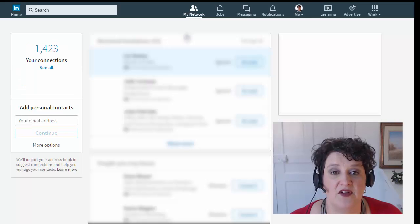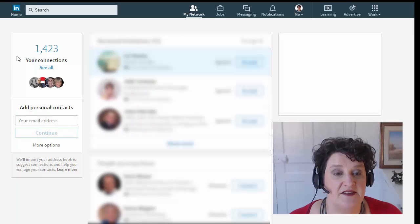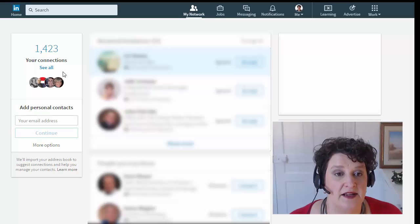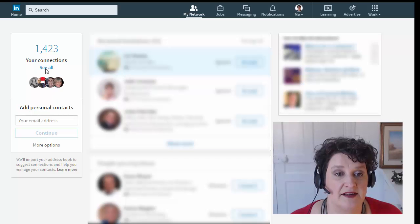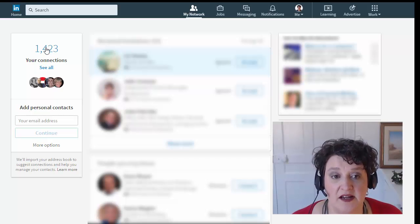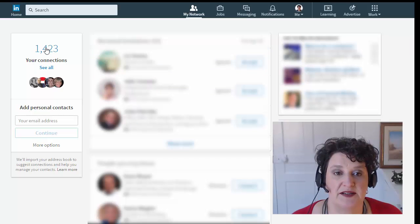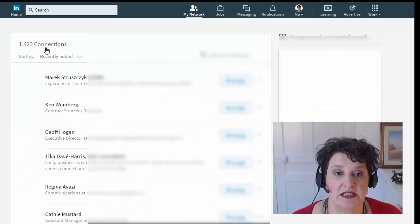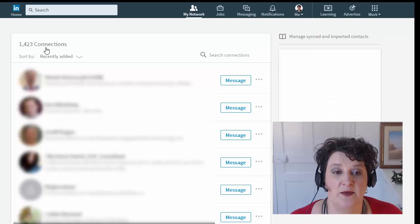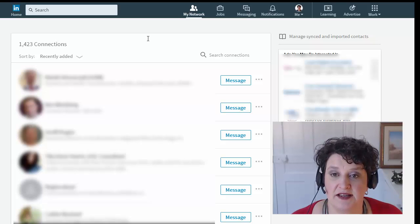Okay, so now we've got my connections, and you see on the left hand side here it says I've got 1,423 connections. I can click on See All or click on the number itself, doesn't matter, both are clickable and both will take you to the correct spot. And so here are my 1,423 connections as of this recording.